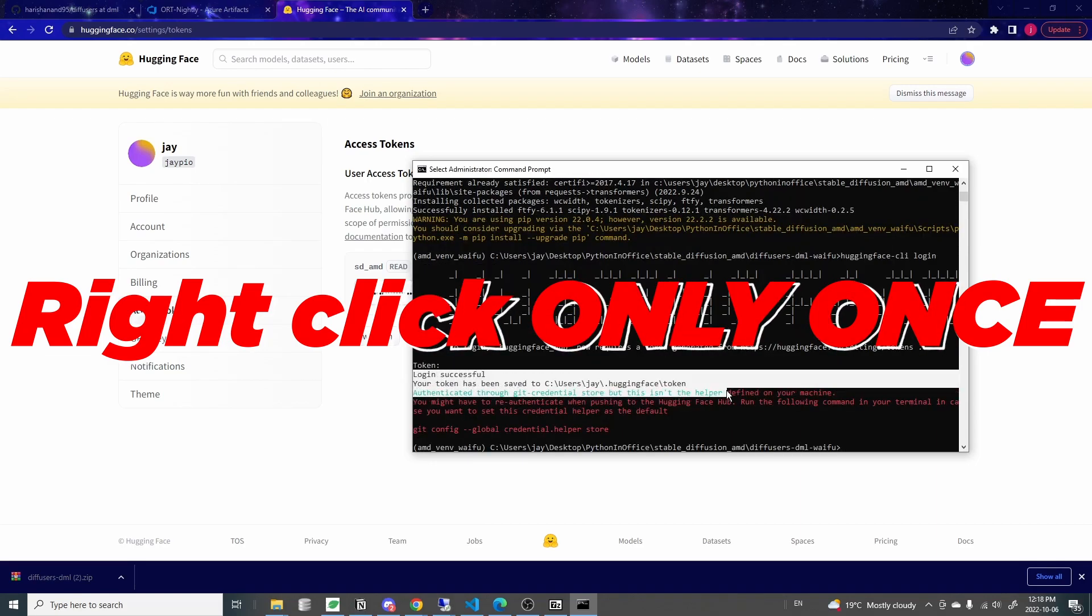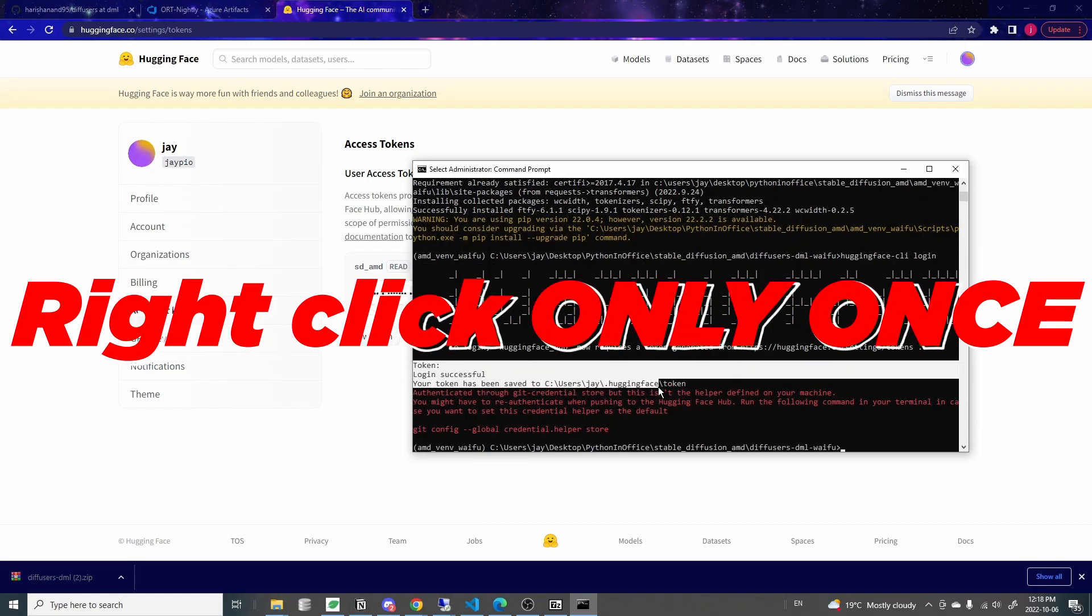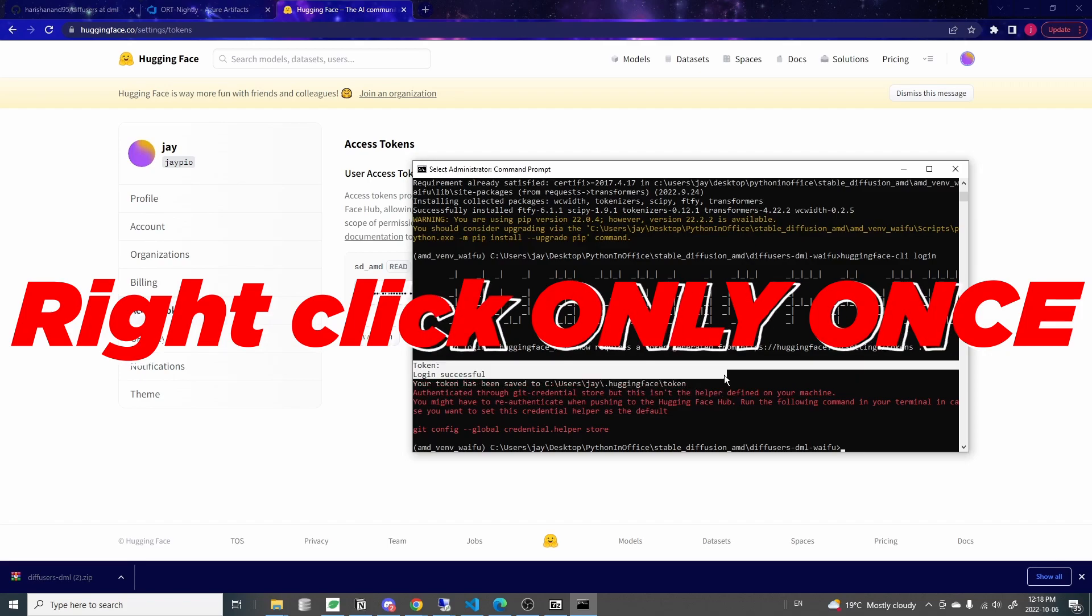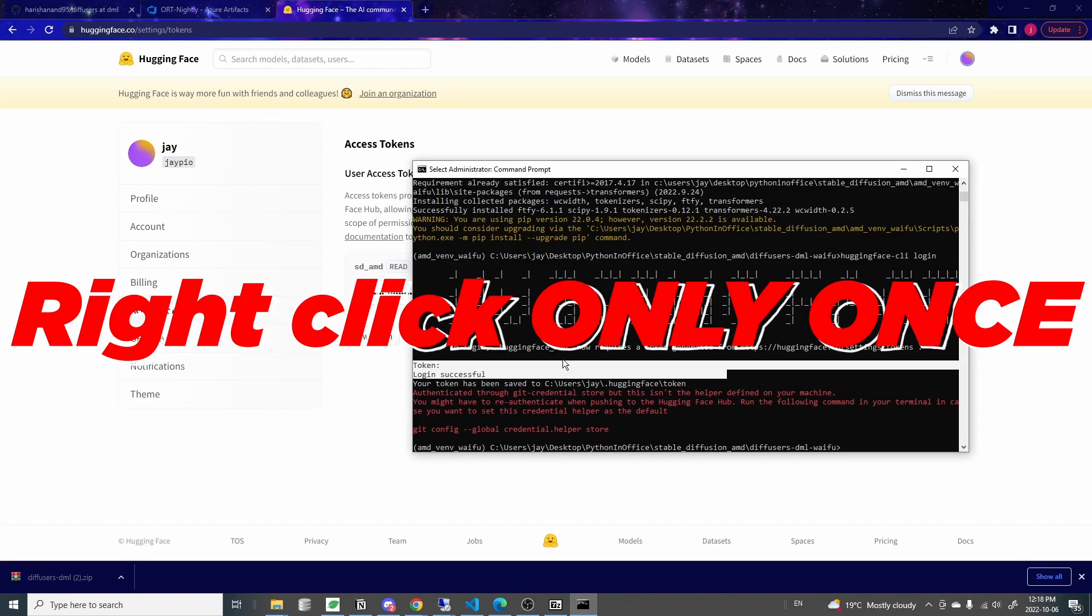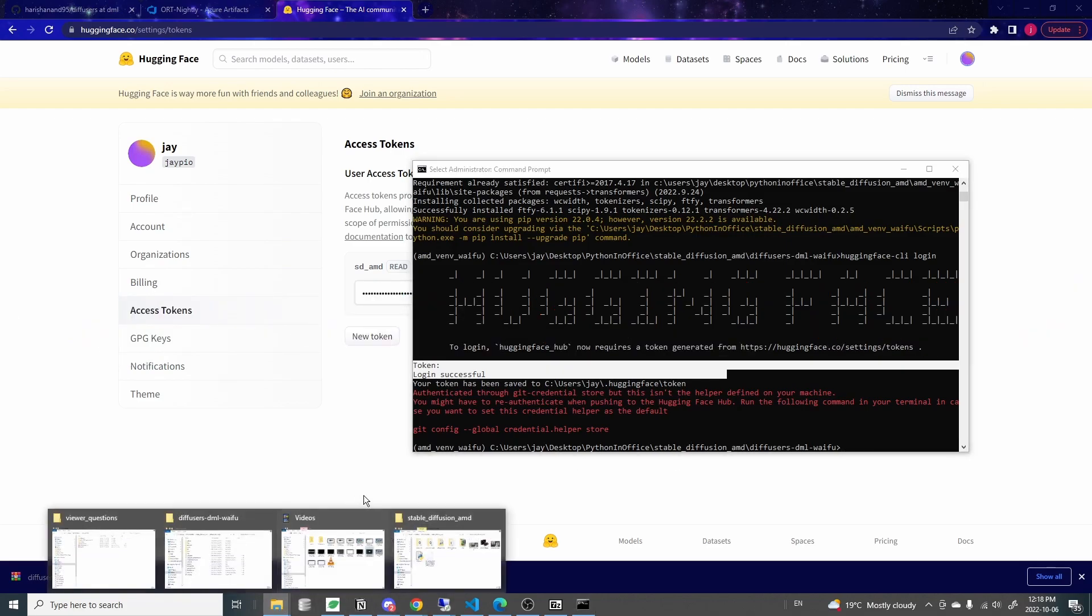It will say that login successfully. So you have to be careful here because this is kind of like a password. So it won't show you what you type there or what you paste there. So you can't really see. So that's why make sure that you only right click into the window once, not multiple times. So now we have the Hugging Face login. Now let's go to the folder. This is going to be the important step.